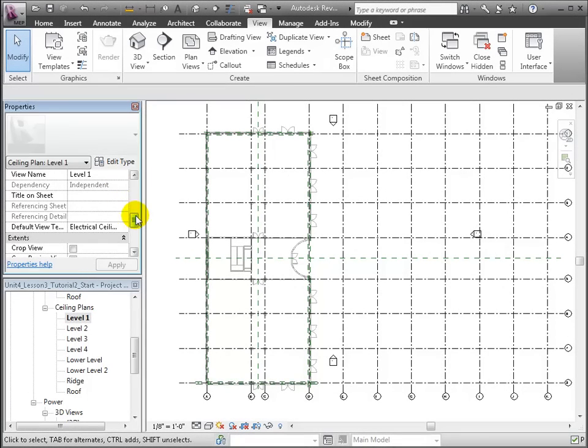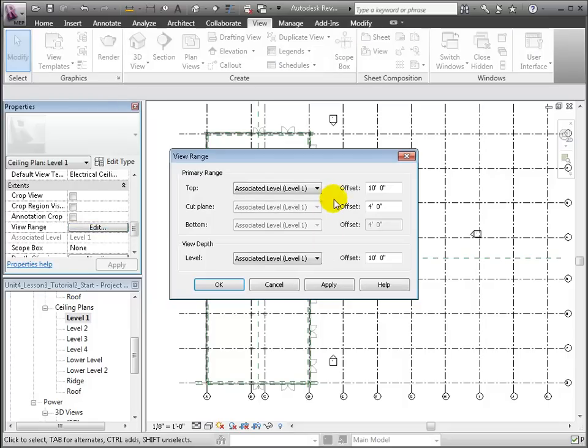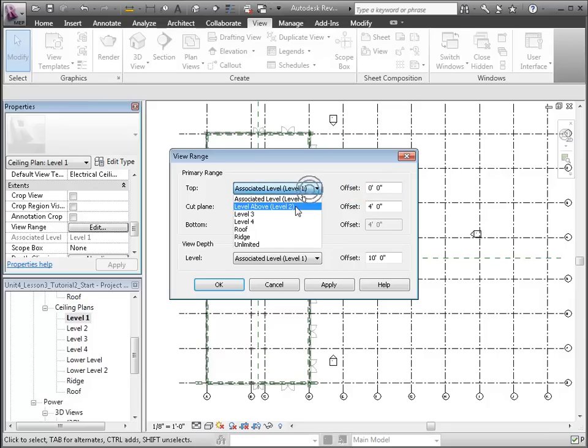Since our Level 1 is 15 feet tall, we'll extend the top of the primary range as well as the depth. We could enter a specific elevation, but it's even safer to choose the level above for the top of the primary range and the depth. That way, if the levels ever change, the view range will automatically adjust.